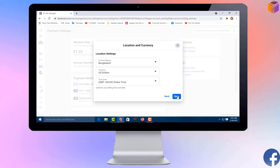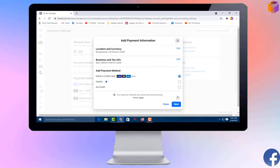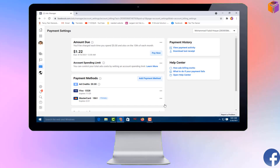Close all the tabs. Your currency and time zone have now been saved. So like this, you can change the time zone and currency from your Facebook Ads Manager.